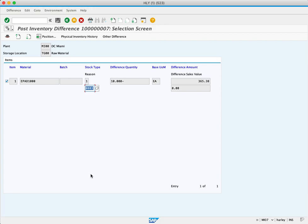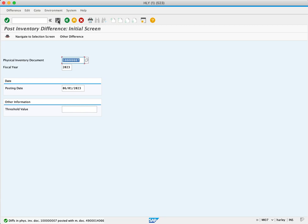We're now ready to post this inventory difference and we'll press the save button. The system gives a success message that the difference in a physical inventory document has been posted with a material document.